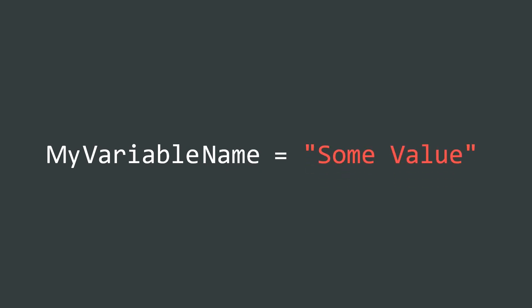In pascal case, each word of the variable name should start with a capital letter like this.